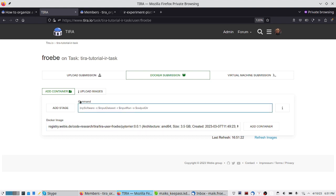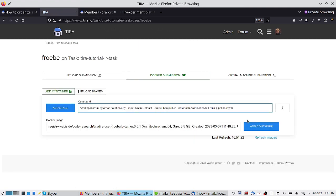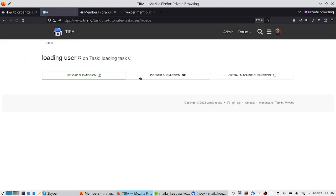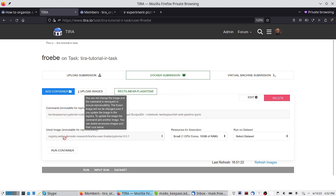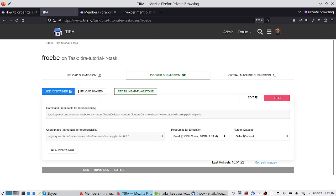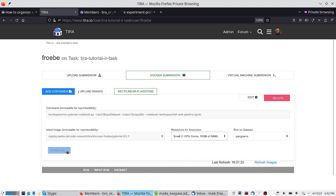We specify a command to be executed in this image, using a prepared command, and then add this container, which creates a new tab. Now that we have this, we can directly run it. For this software we have created, we can never change the command or the image because it is immutable. We now say that we run it on the pangram dataset and specify the resources — for example, one CPU core and 10 gigabytes of RAM.